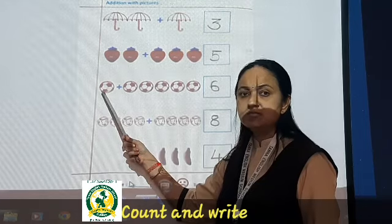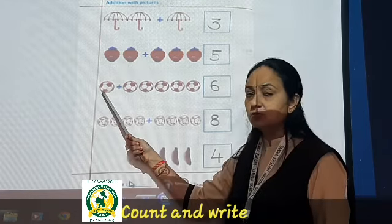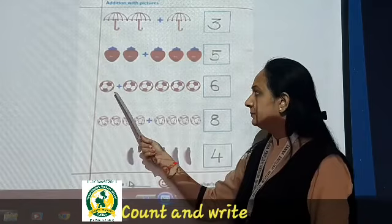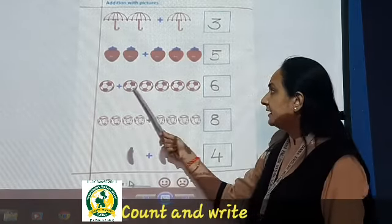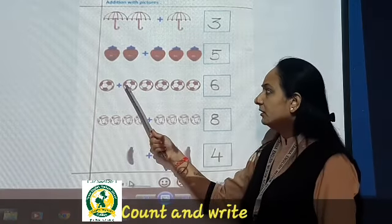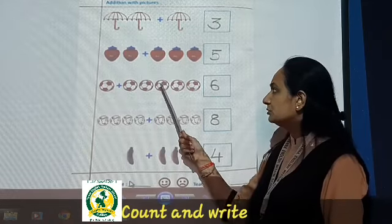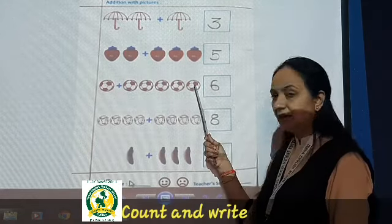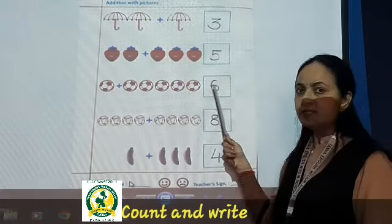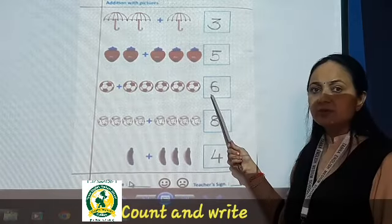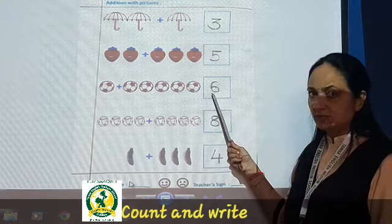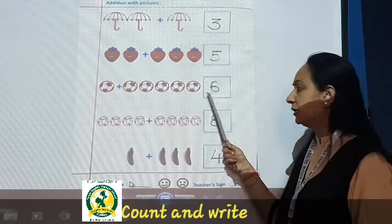Then here you can see the bowls. How many bowls are here? Only one bowl. Then there is a plus sign. Let us count these bowls: one, two, three, four, five. So one plus five is six. So what is the answer? Six. Good.